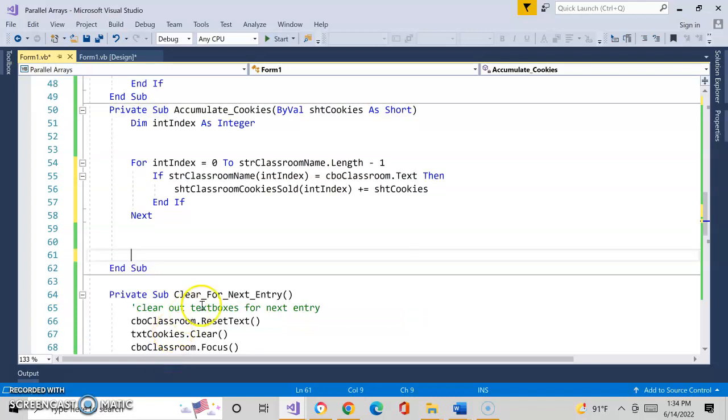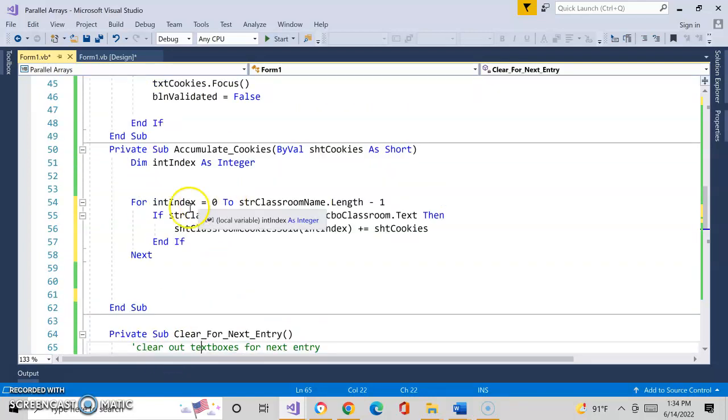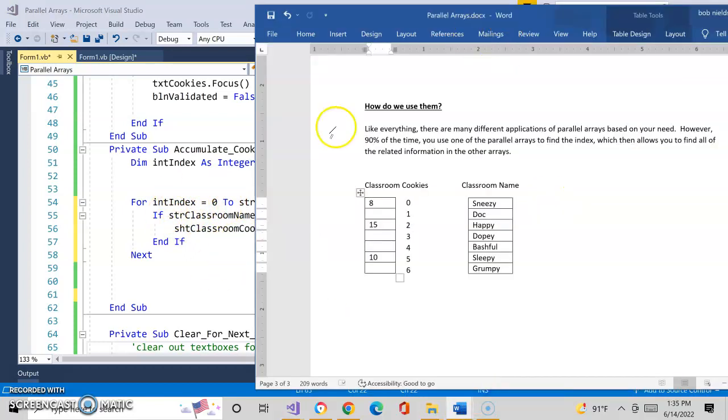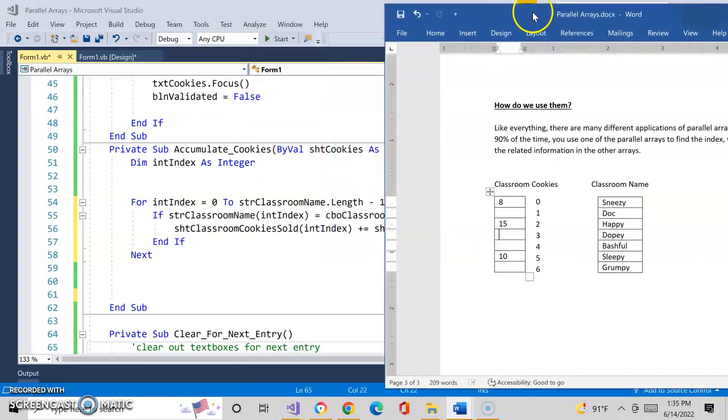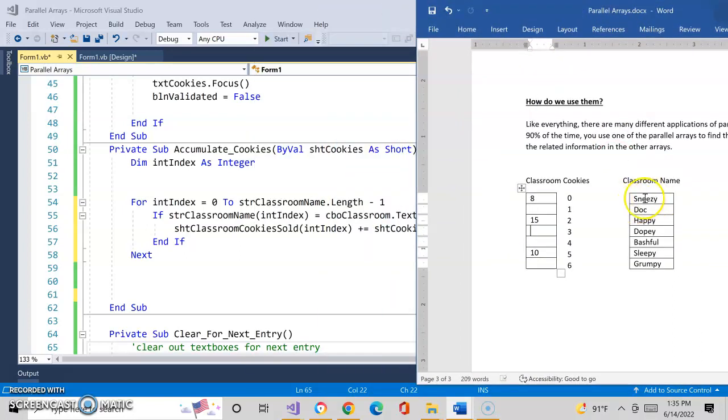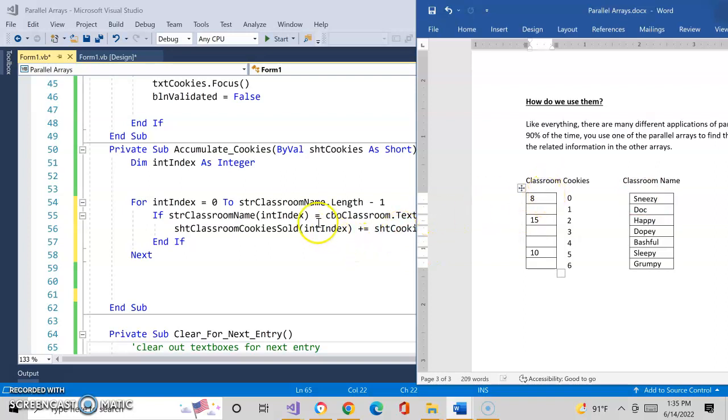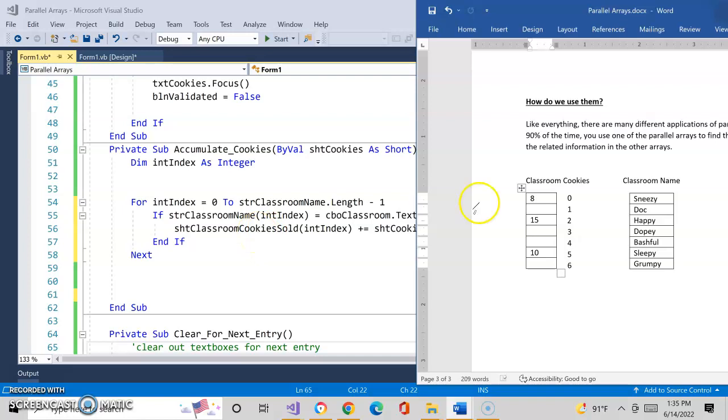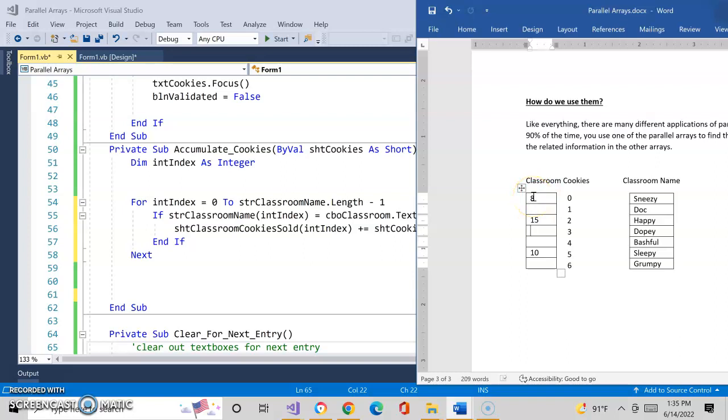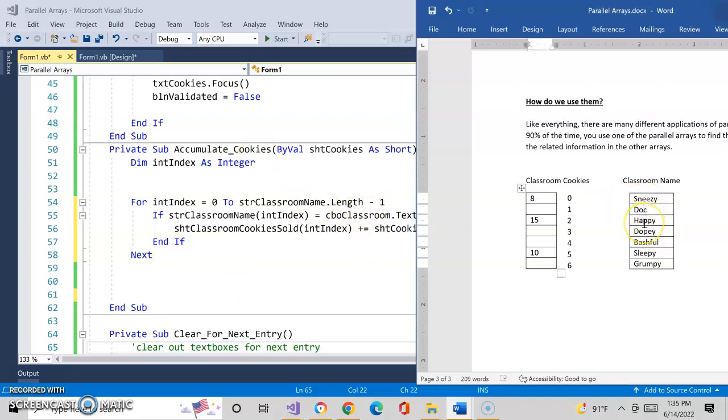Let's look at this code. We're going to create a loop that's going to loop through this array. We pre-populated it already. We're going to start at index zero and we're going to say is the contents within classroom name equal to what they chose in the combo box? If it is, we'll add the cookies to the related location, say that index, in the classroom cookies sold array. So the index that we're looping through represents the first location, zero. If it is equal to Sneezy, it would then put it into Sneezy's corresponding location in the classroom cookies array. Does that make sense? If it's not equal to Sneezy, it will loop through until it finds the one. So let's just pretend we selected happy.